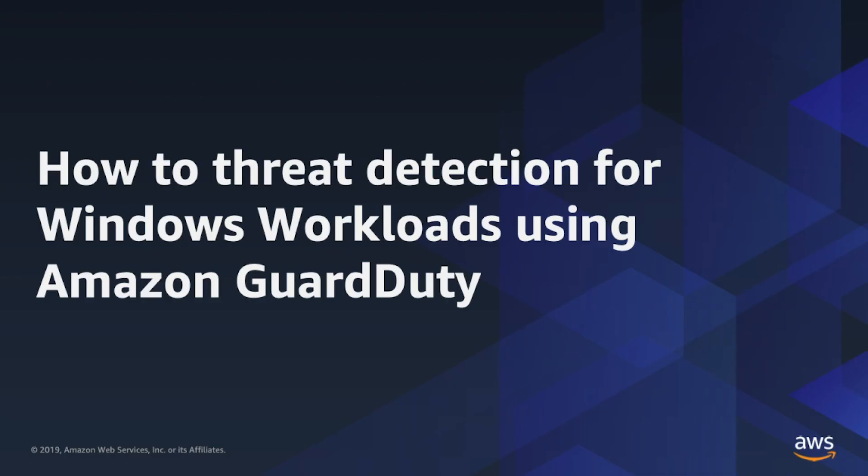Let's take a look at how to detect threats for Windows workloads using Amazon GuardDuty. For this video, I've configured a security group for the Amazon EC2 instance which has all ports open for inbound traffic, for the purpose of generating findings. Remember, this configuration isn't a best practice, and you must not allow all traffic directly to your Amazon EC2 instance from the Internet.